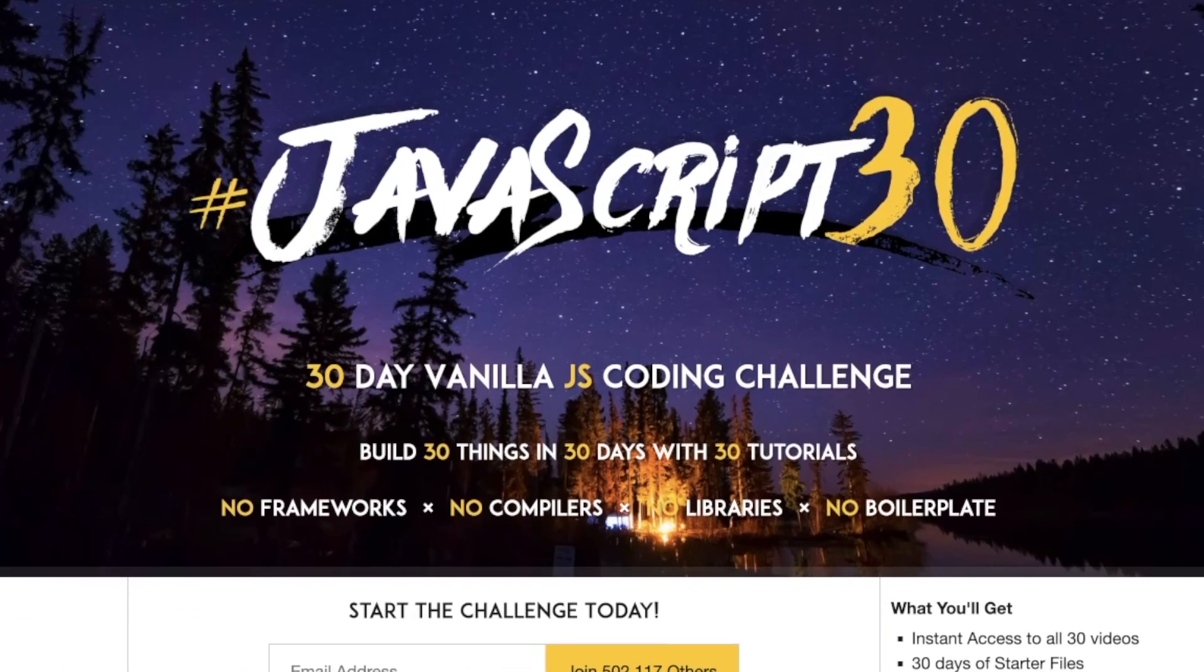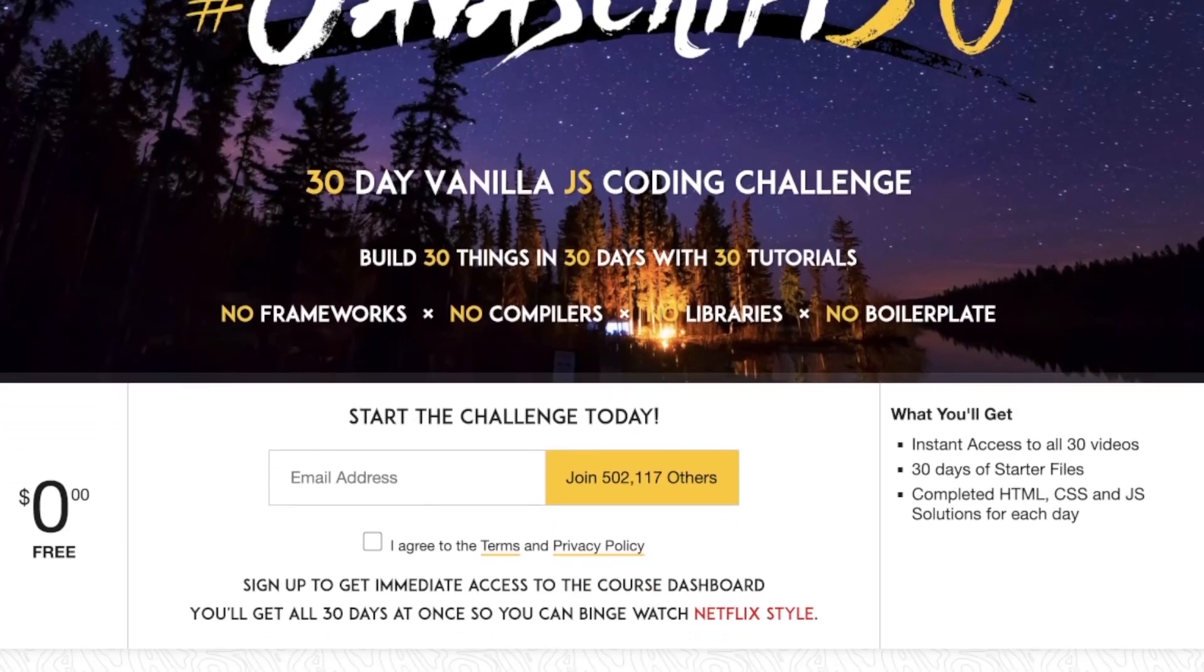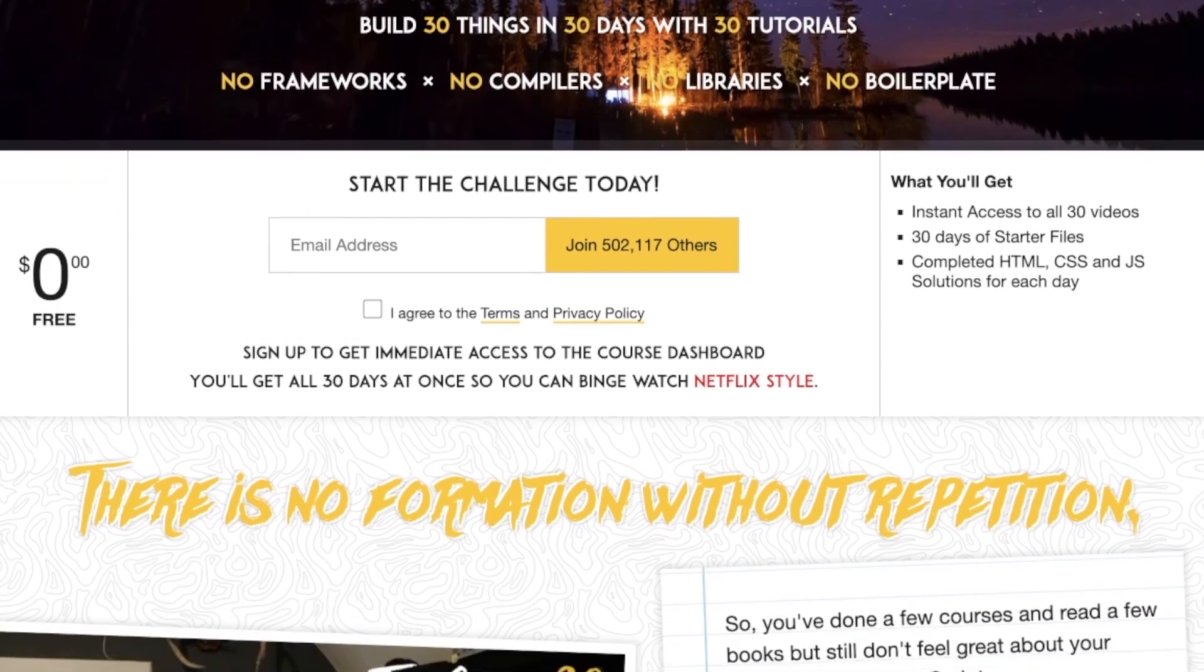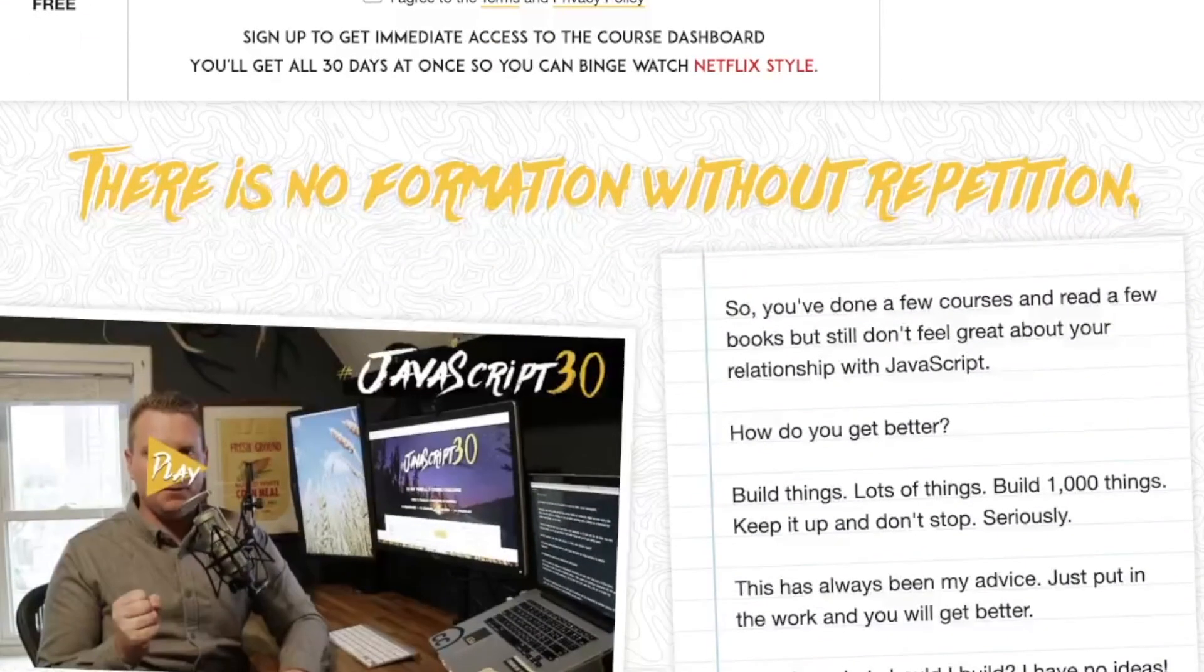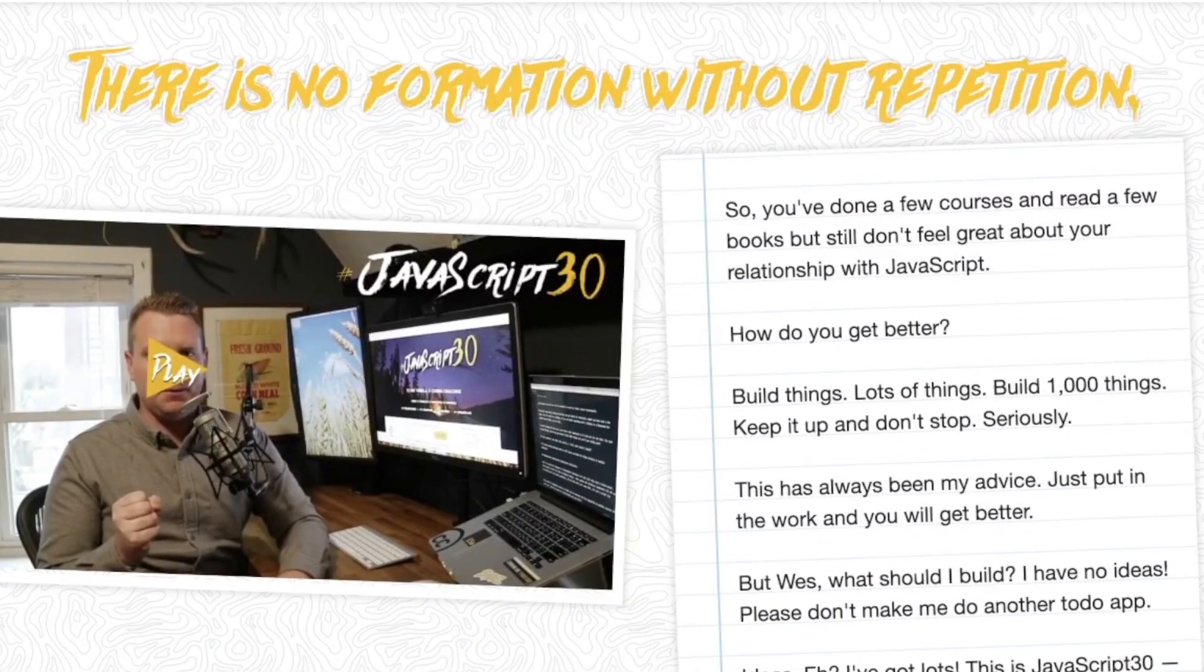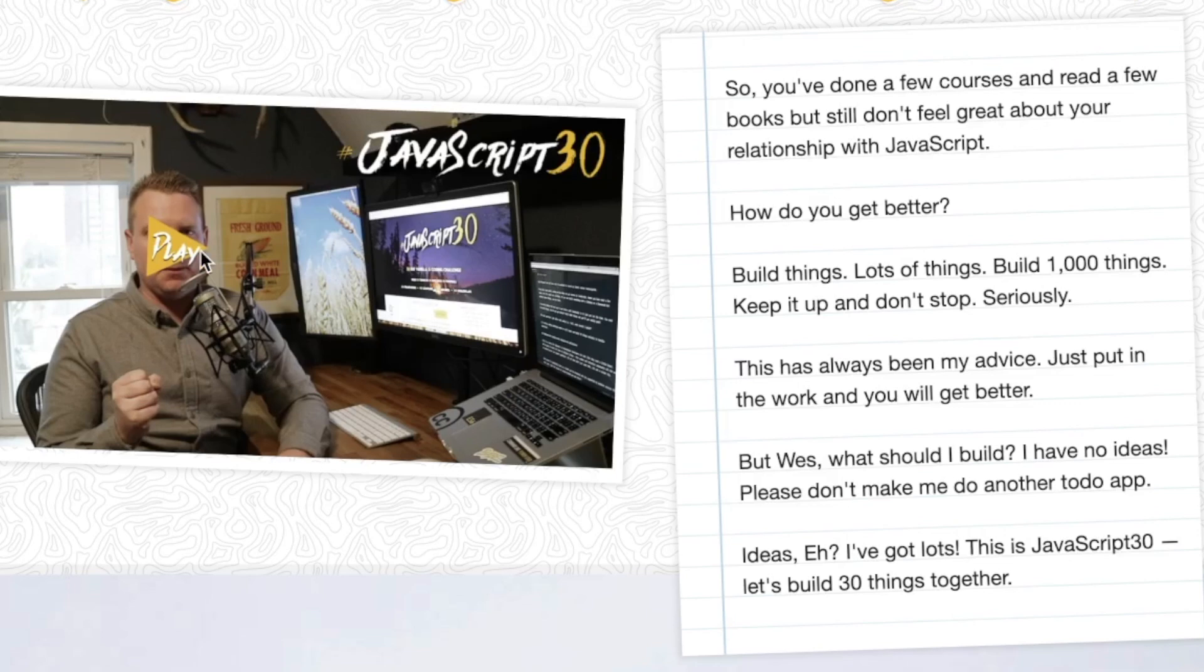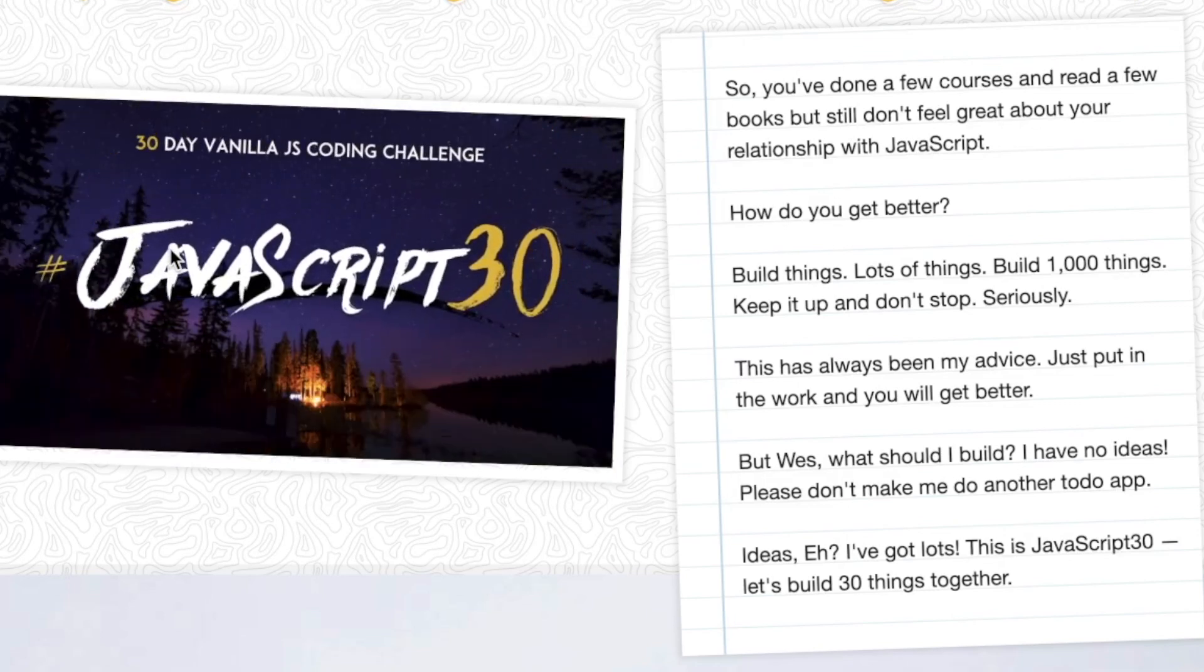With over half a million students enrolled, JavaScript 30 is one of the most popular vanilla JavaScript courses out there. But is it worth your time and brainpower? In today's video, I'm showing you the details and features of JavaScript 30.